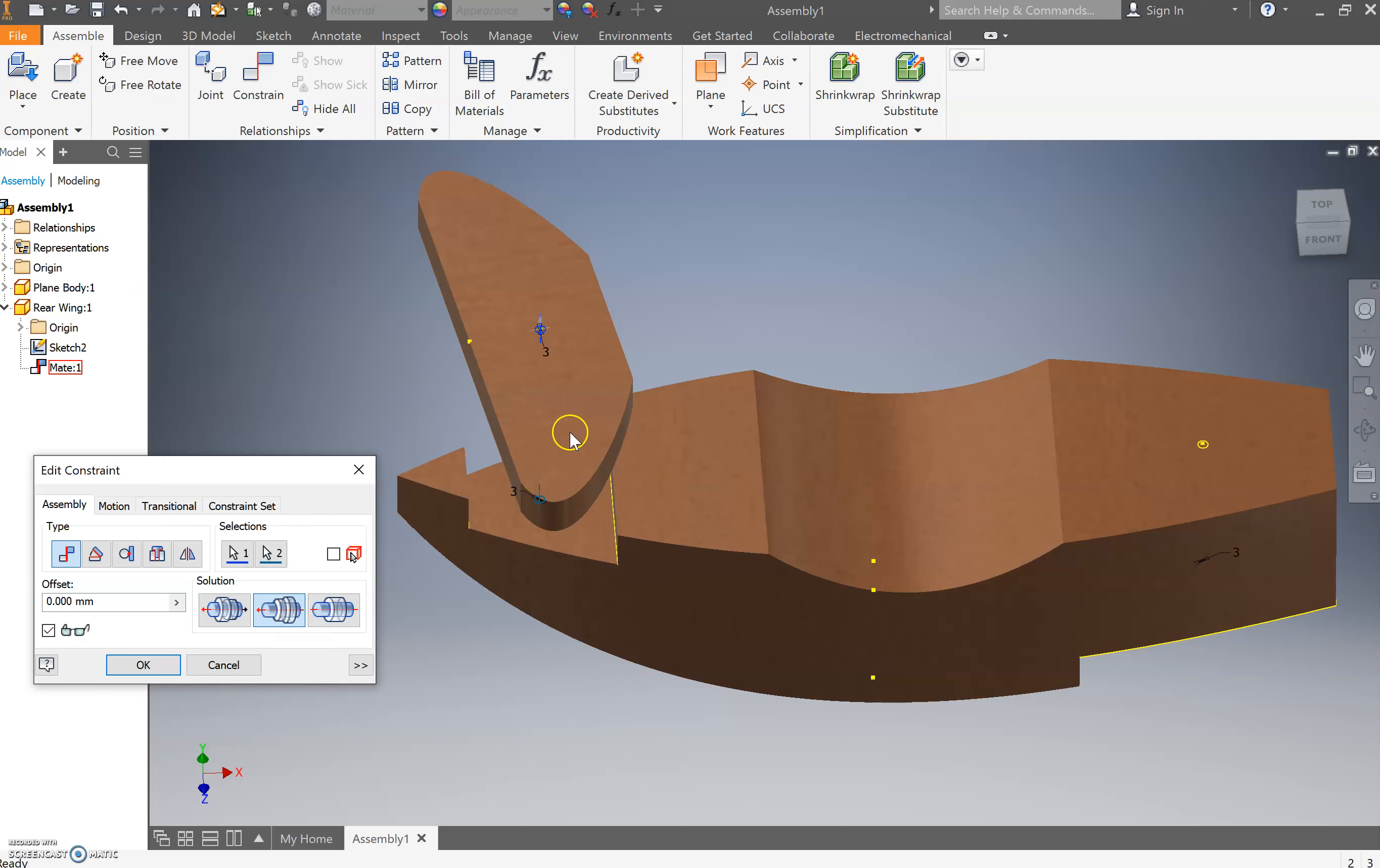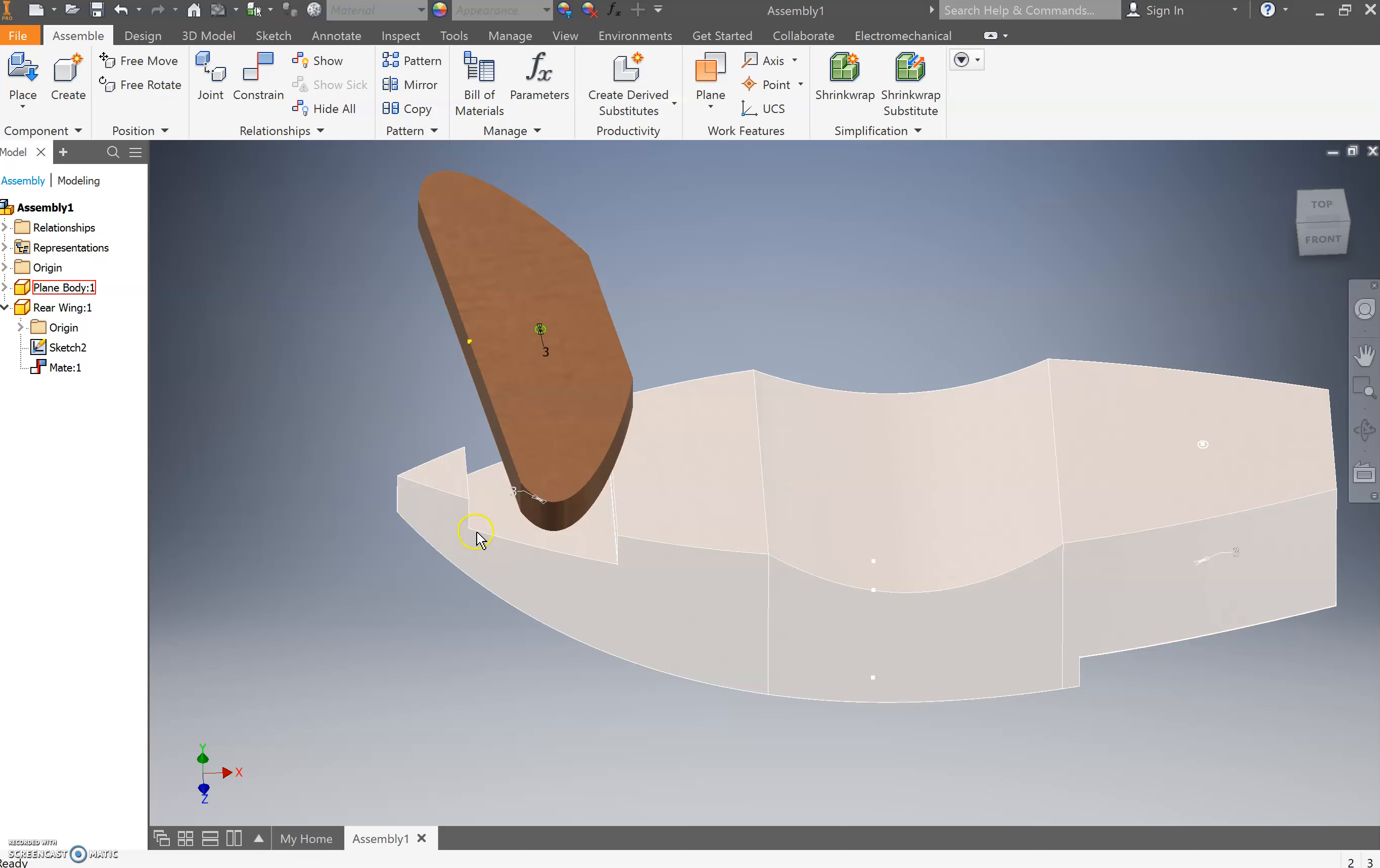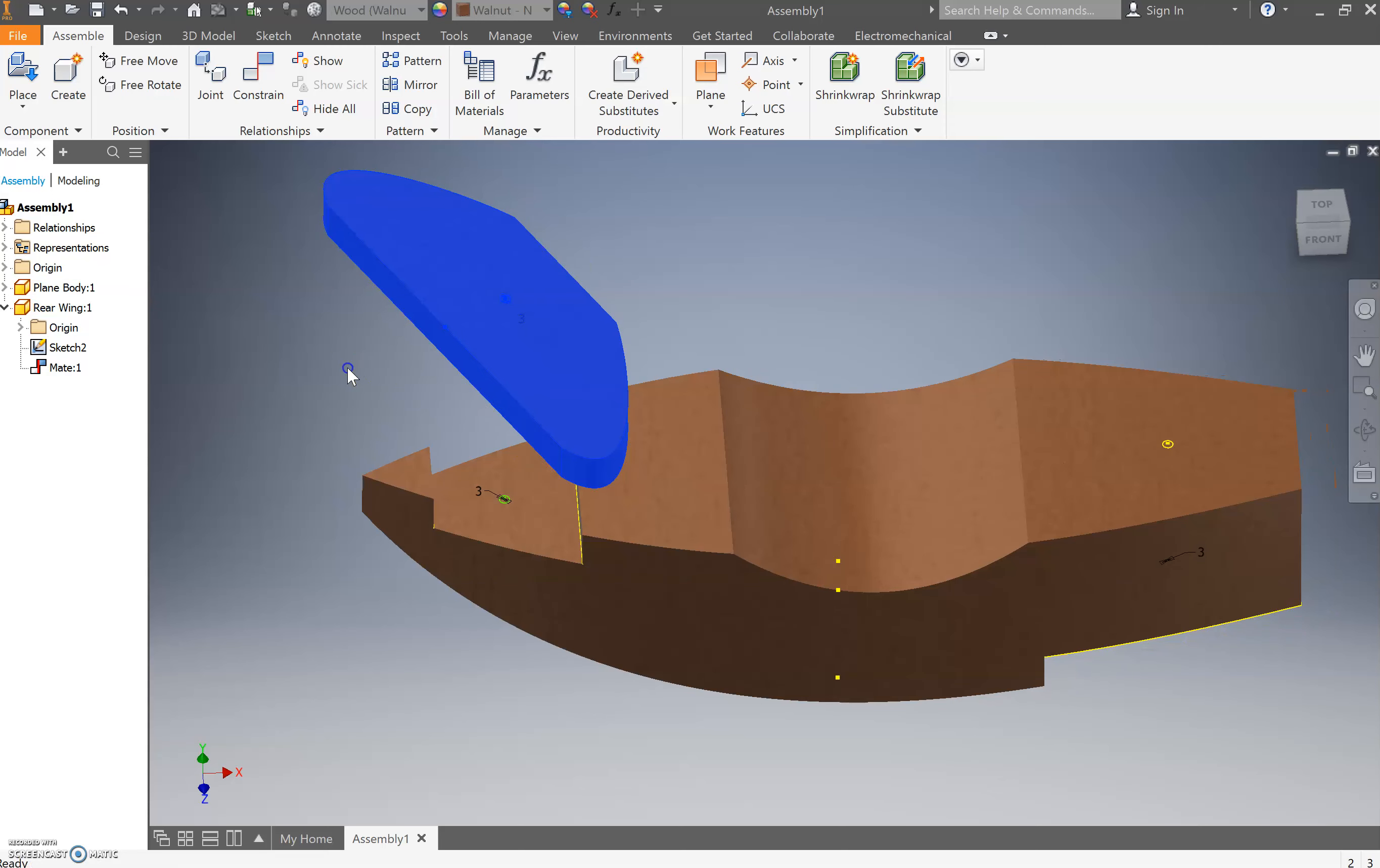What that's done is it's actually just flipped the wing upside down, so that we still have access to that circle that we've drawn. Press okay. So you can see the circle there is there now and it's still in line with that circle there.